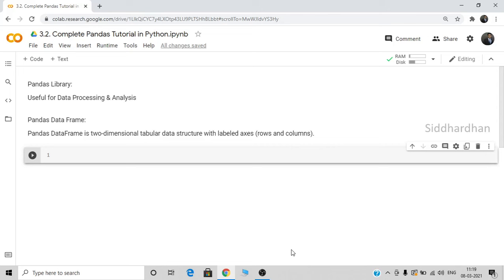Hello everyone, this is Dathan. Welcome to my YouTube channel. In this video, I'm going to give you a complete hands-on tutorial on the pandas library in Python. This is the third module in our hands-on machine learning course with Python. In the first two modules, we discussed machine learning basics and Python basics required for machine learning. In this module, we are going to discuss some of the most important libraries required for machine learning. In the previous video, we discussed NumPy library, and in this video, we are going to see pandas library.